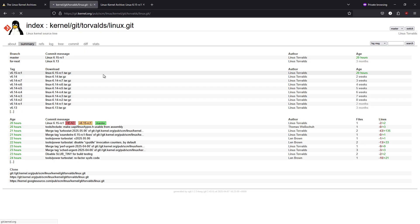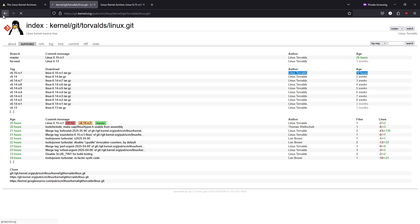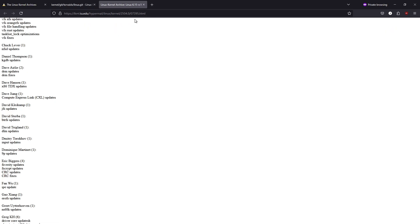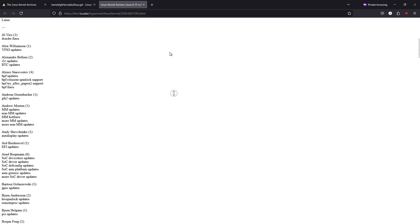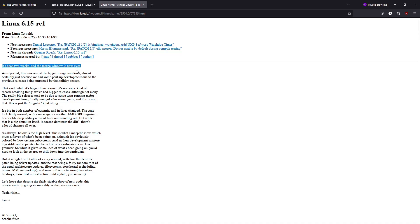Overview of the release process. Linux Kernel 6.15 is currently in its release candidate phase, with the first RC 6.15 RC1 having been announced by Linus Torvalds. After an active merge window where numerous changes were integrated, the focus now shifts to rigorous testing before the final release, which is expected in late May or early June 2025.